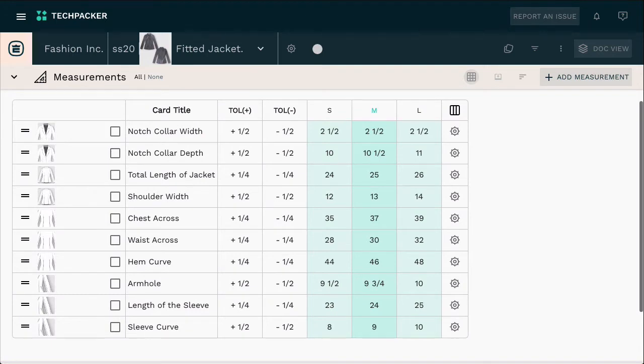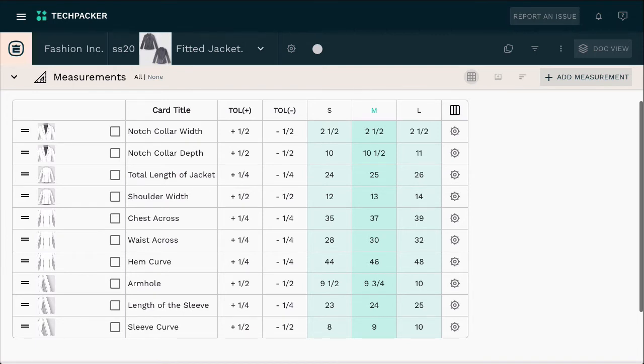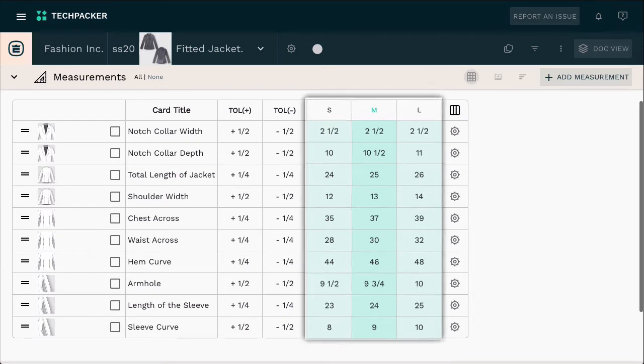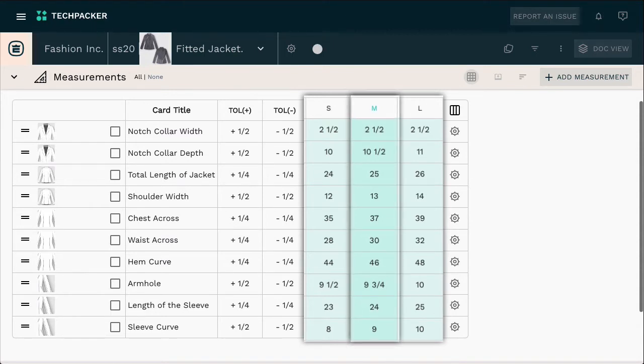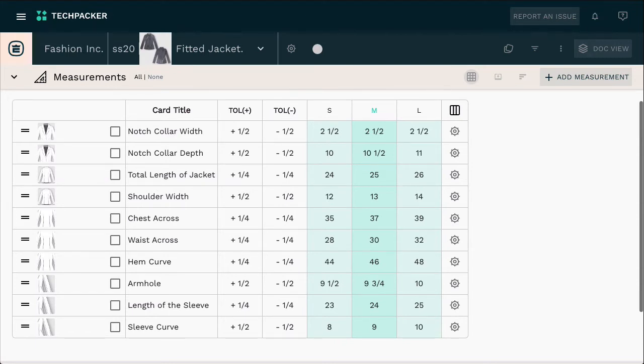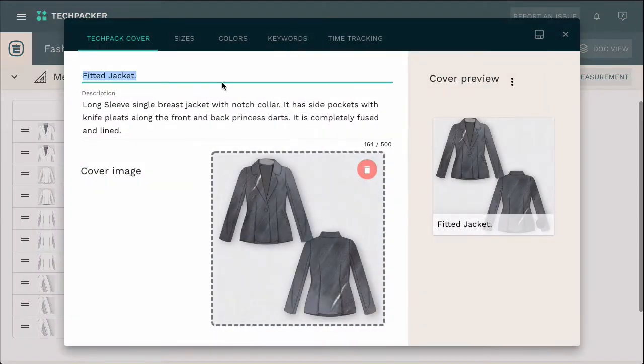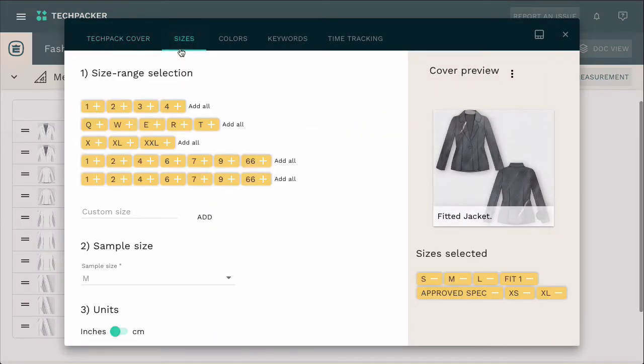Before you get started, it's important to make sure you've set up your size range and your sample size. To confirm those have been set, all your size columns should be highlighted in green, while the sample size should be highlighted in a darker shade of green. In case they are not set, or you wish to reset them, you can do that from your Techpacker settings by clicking this wheel icon on the top of your page, and under your size range settings tab.